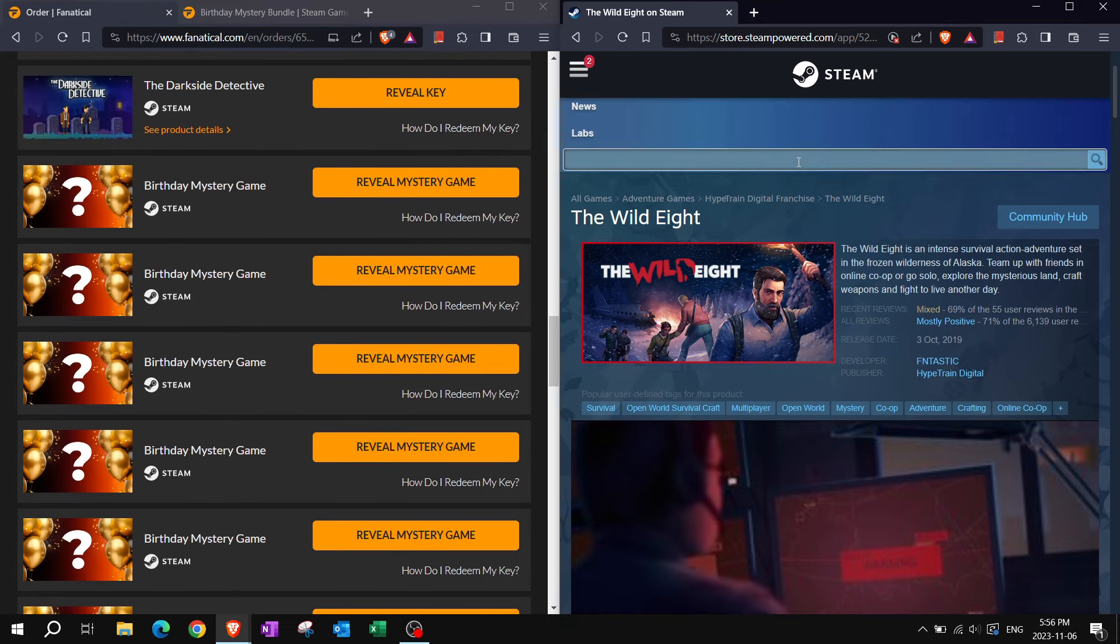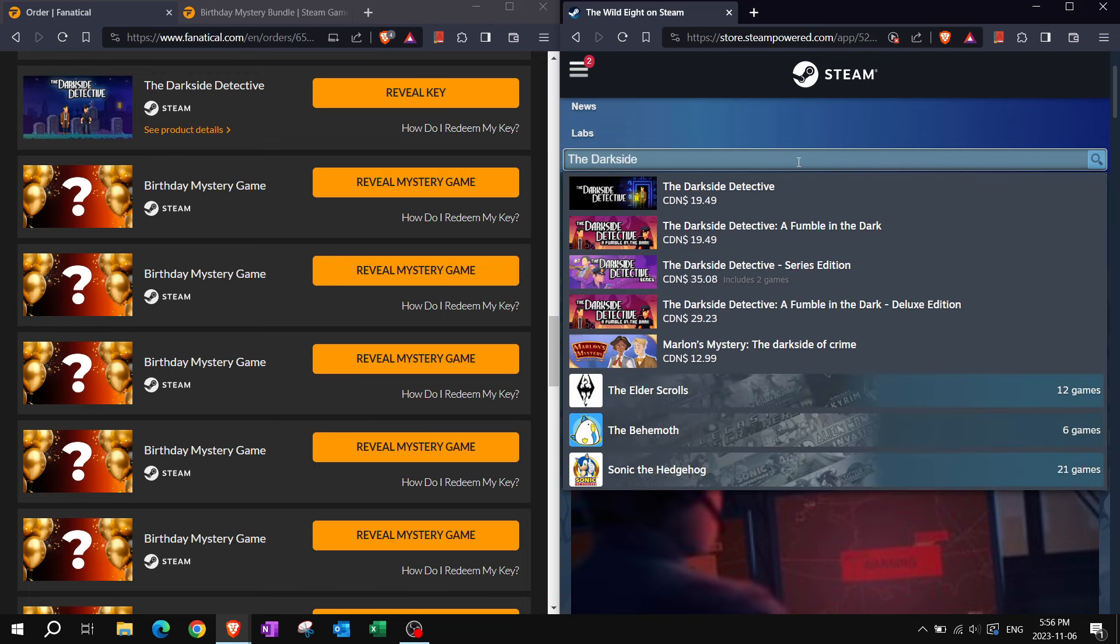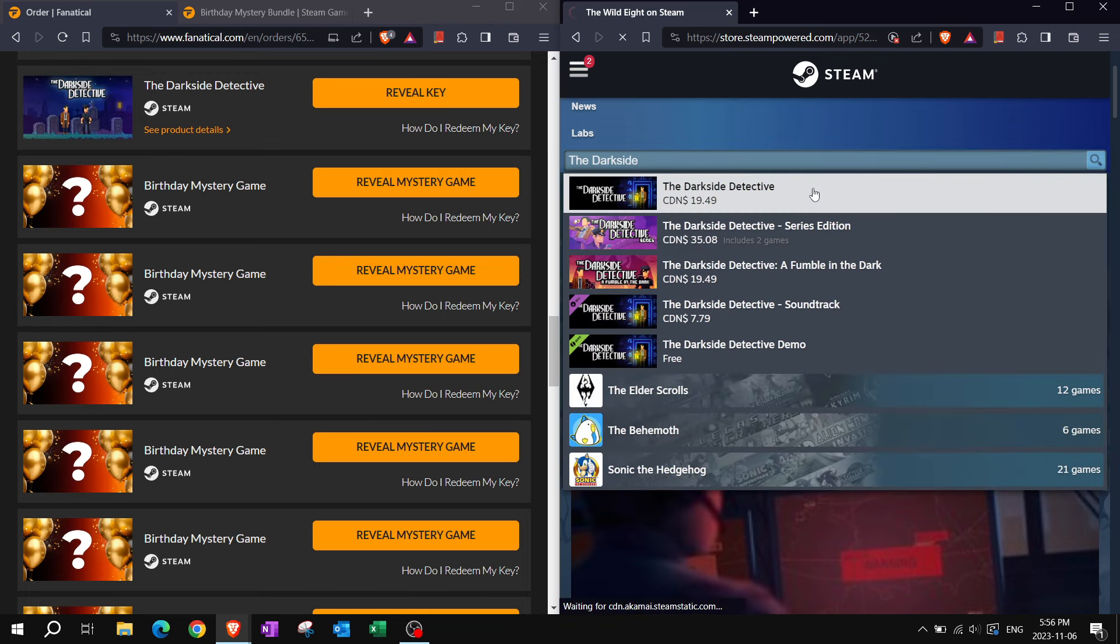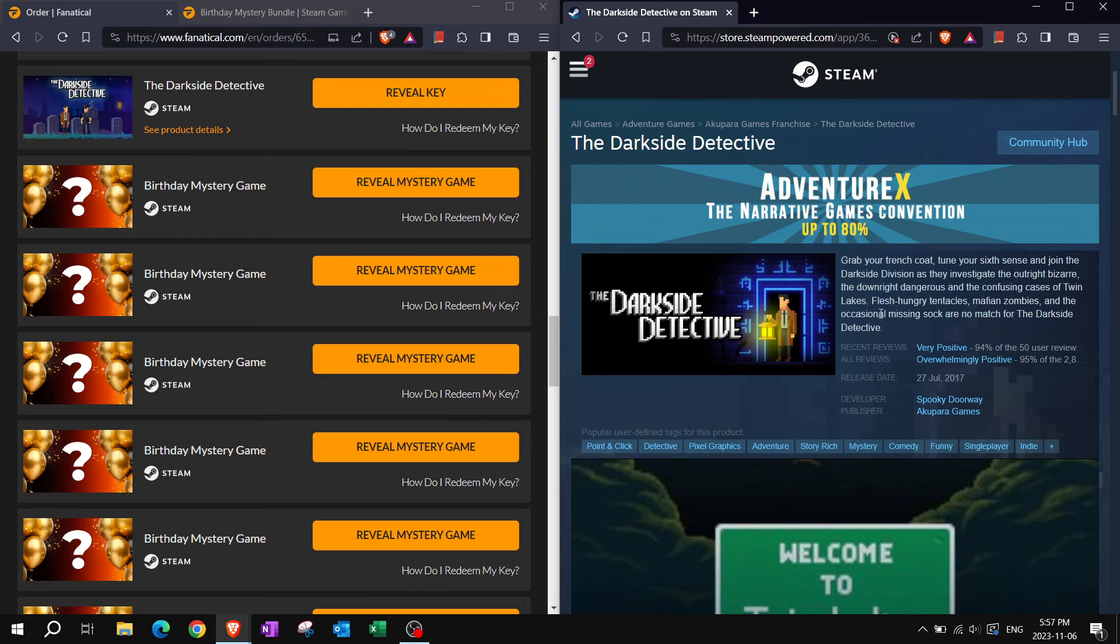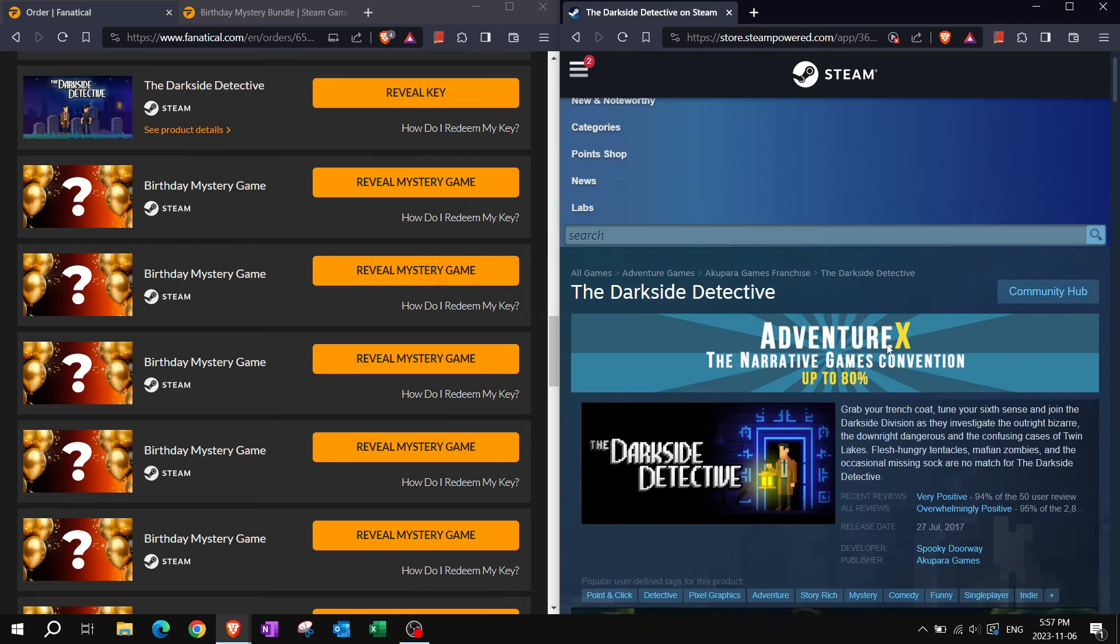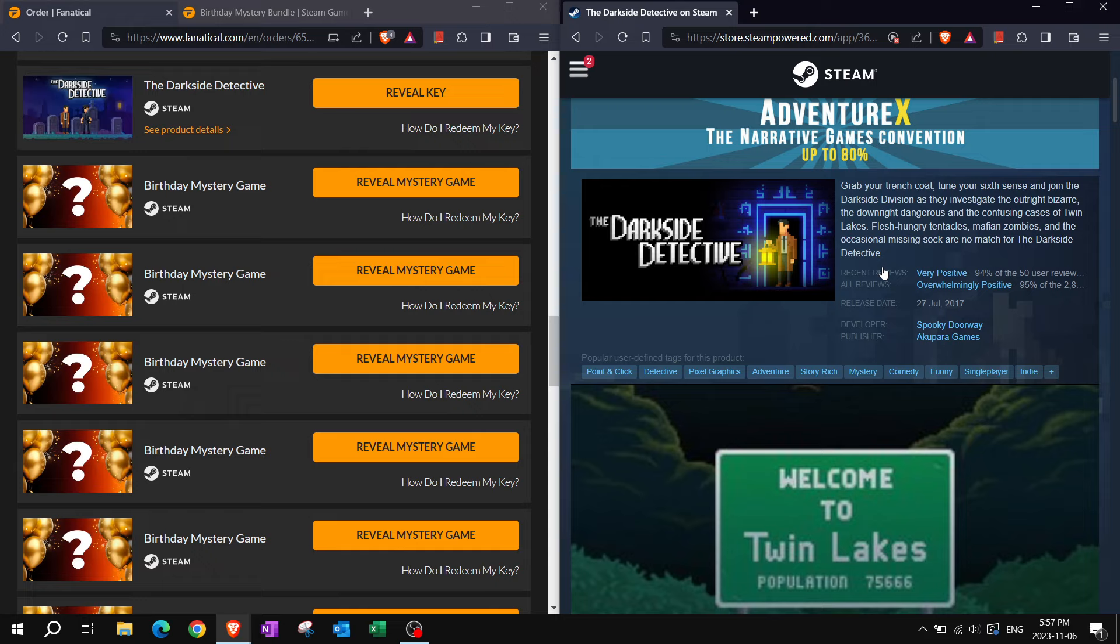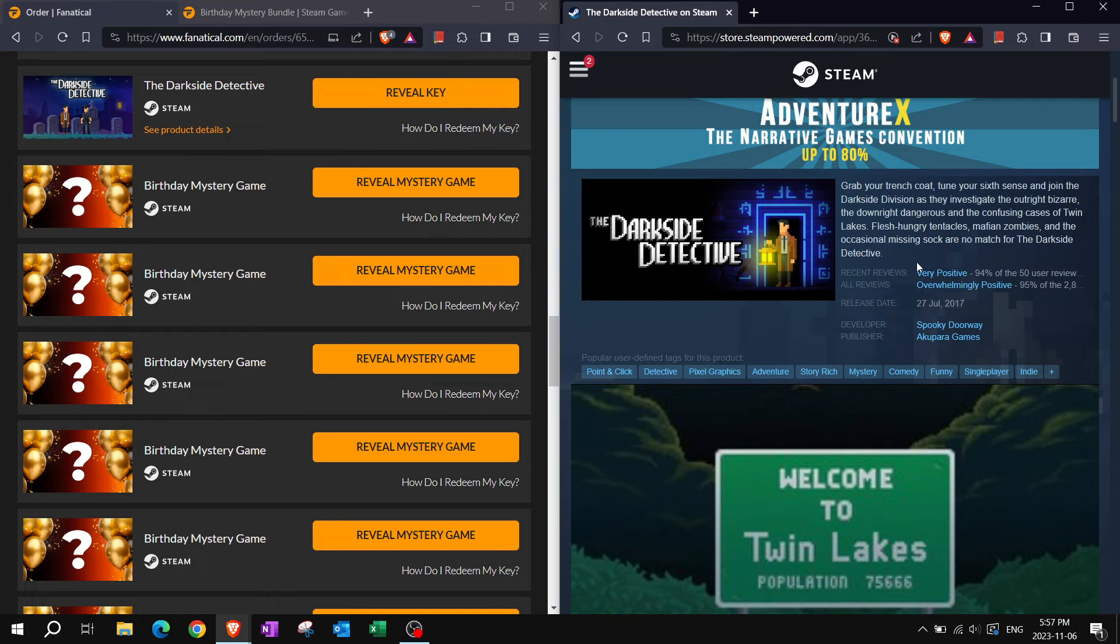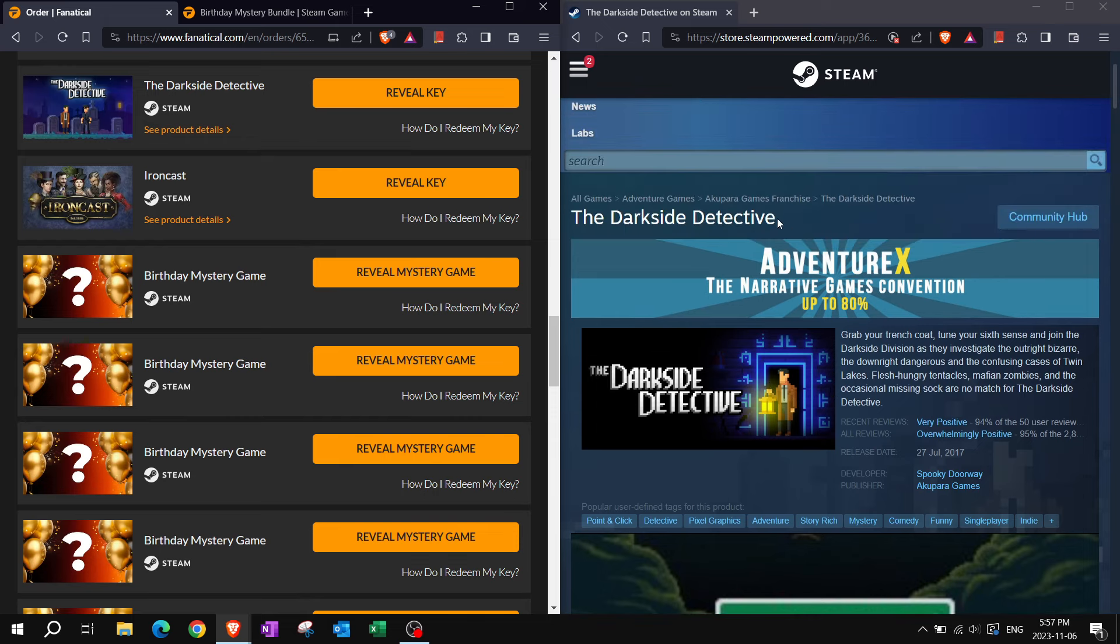Dark Side Detective. I believe that is somewhere in my list. There is a demo available for Dark Side Detective if you are interested and it's part of Adventure X, up to 80% off. Grab your trench coat, tune your sixth sense, and join the Dark Side division as they investigate the outright bizarre, the downright dangerous, and the confusing cases of Twin Lakes. Flesh hungry tentacles, mafia and zombies, and the occasional missing sock are no match for the Dark Side Detective. Overwhelmingly positive reviews for this one. Good job.